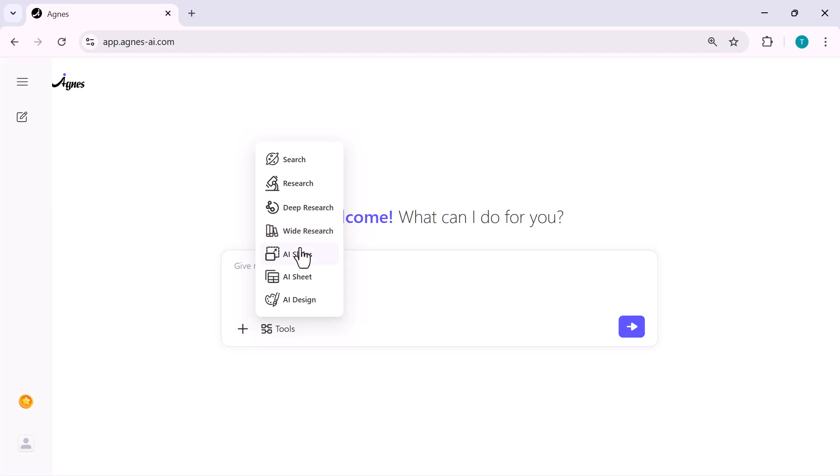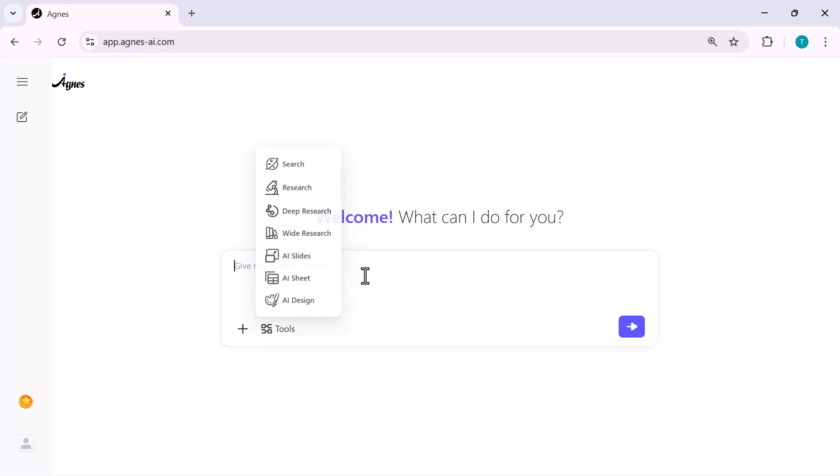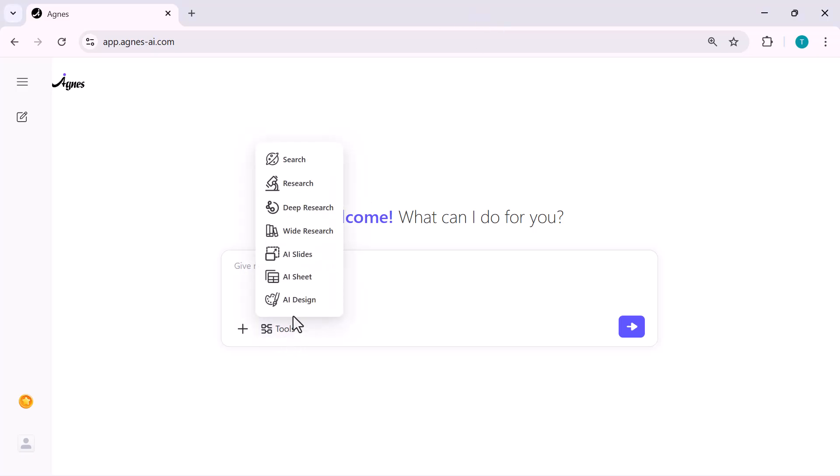AI slides, the fastest slide generator I've seen. AI sheet, turn info into tables instantly. AI design, banners, thumbnails, posters, all auto design. Everything is right here. No complicated menus, no extra steps.